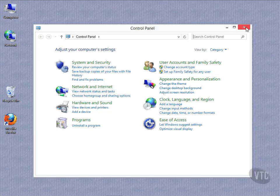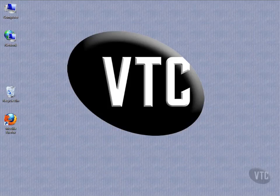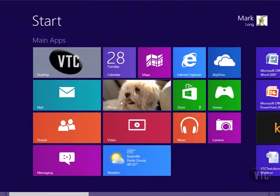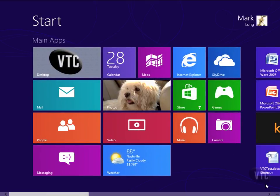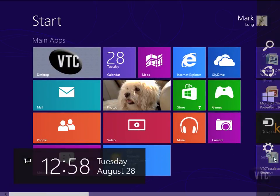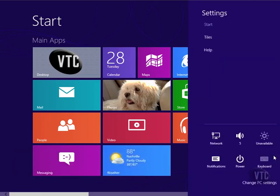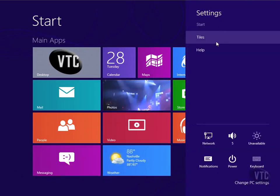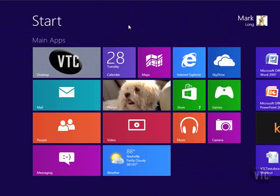But notice this thing is context-sensitive on the charms bar. So if I go back out to the Start screen and try that same trick, notice I don't see the Control Panel here because it's trying to work with settings on the Start menu.